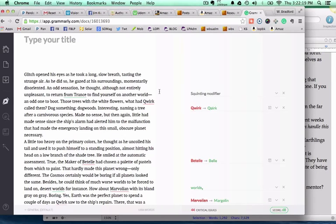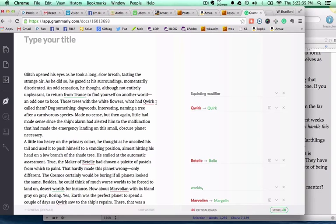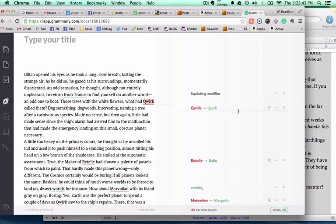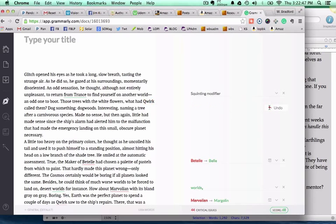This is a file from a science fiction middle school book called Space Hoppers. You'll see right away that Quirk, which is actually the name of one of the main characters, is questioned. I don't want to change the title of Quirk, so I'm just going to go over here and say add it to the dictionary.